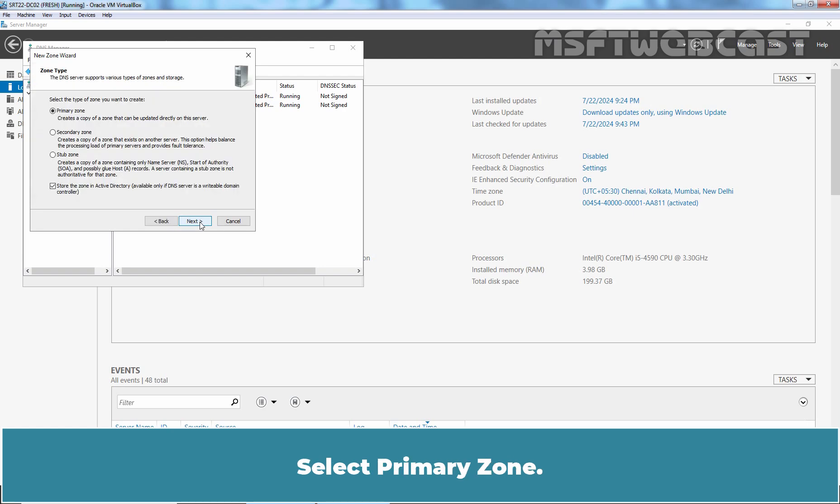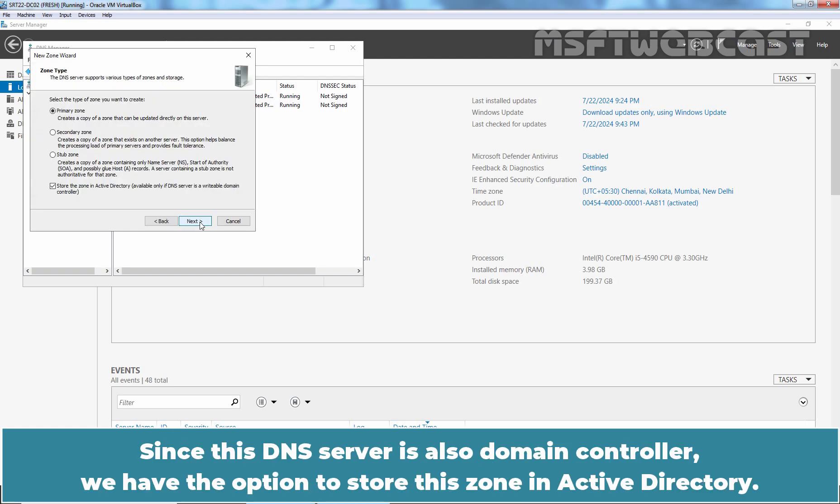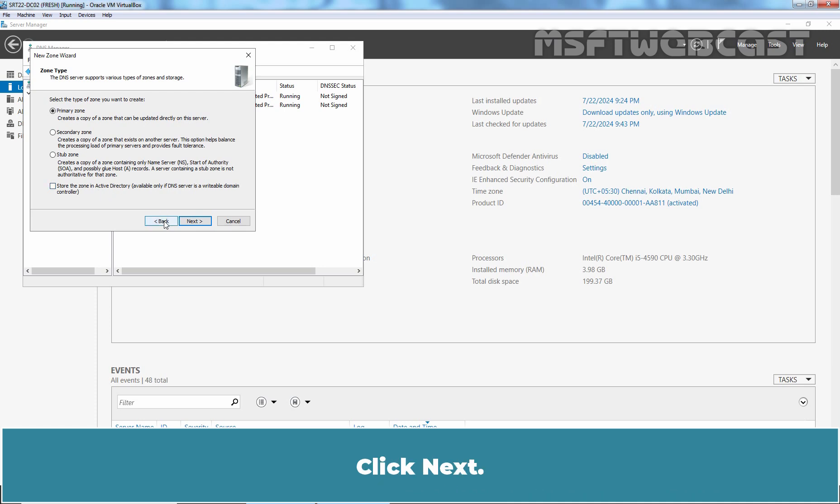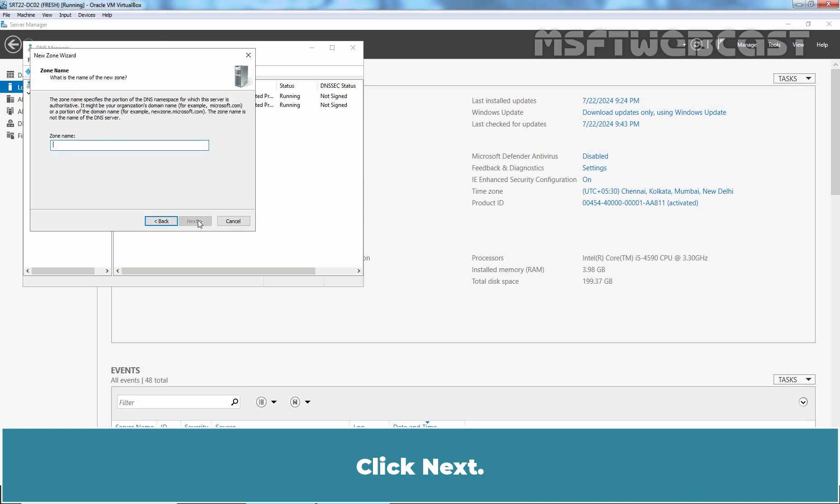Select Primary Zone. Since this DNS server is also Domain Controller, we have the option to store this zone in Active Directory. Clear the checkbox to store this zone in Active Directory since we want to create standard primary DNS zone. Click Next.